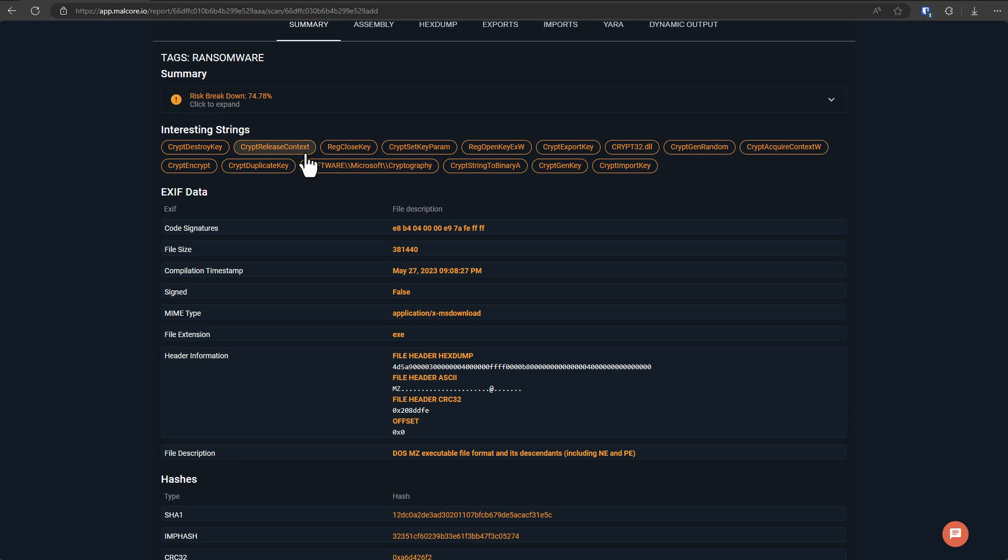The challenge, of course, is these are all pretty boring strings because they're there in any application that has anything to do with cryptography. If you looked at your Steam executable, it would also come up with these strings because it has a login that uses cryptography and so on.